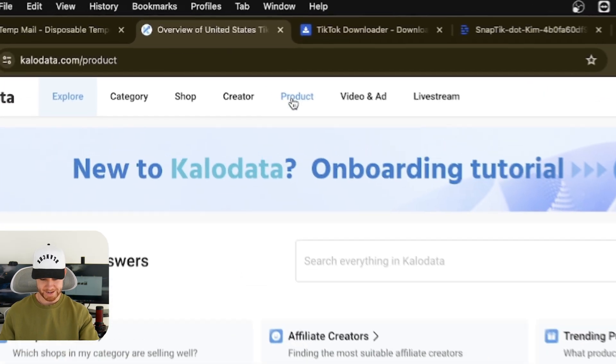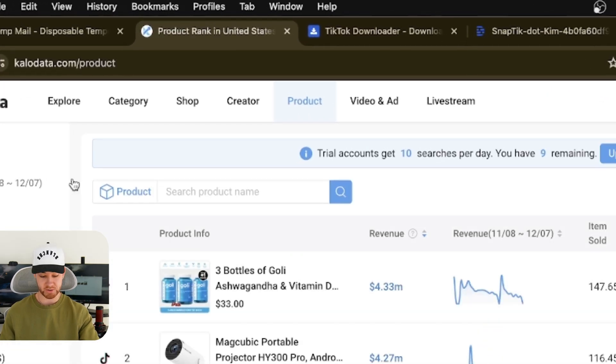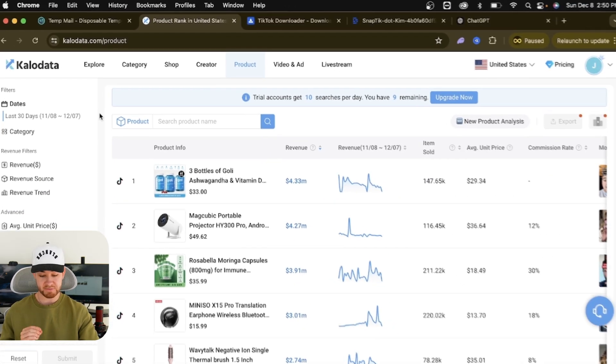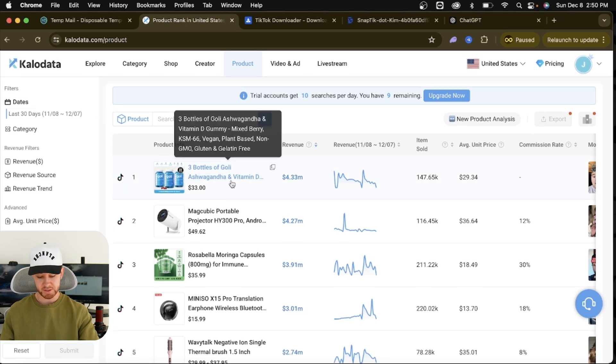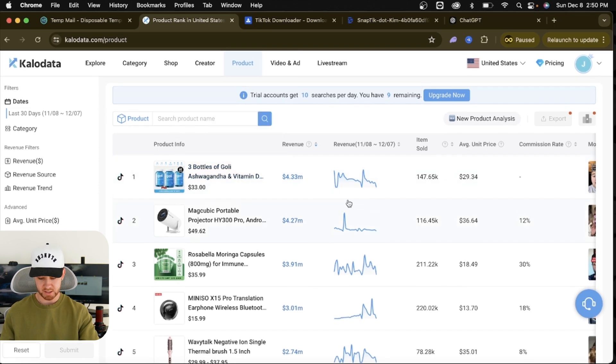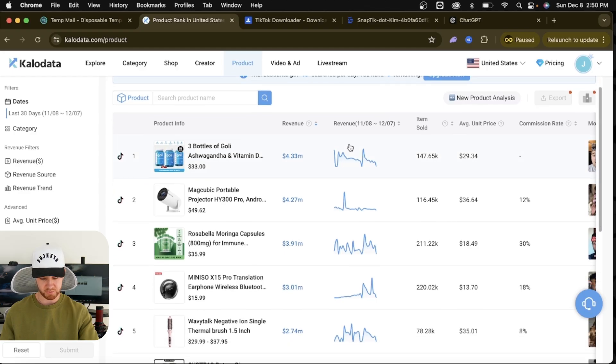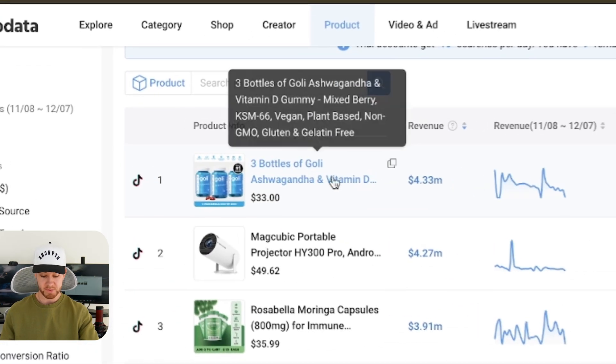And now we're going over to products. This is how we're finding viral products. You can basically come in here. These are the top sellers on TikTok shop. This is from the past month, right? So from November 8th to December 7th.